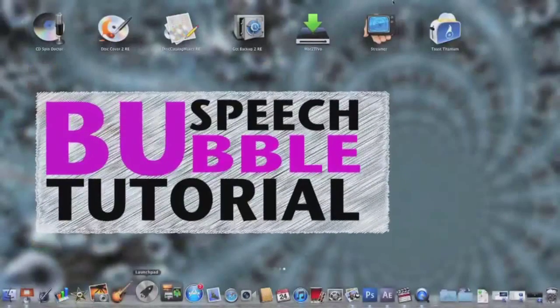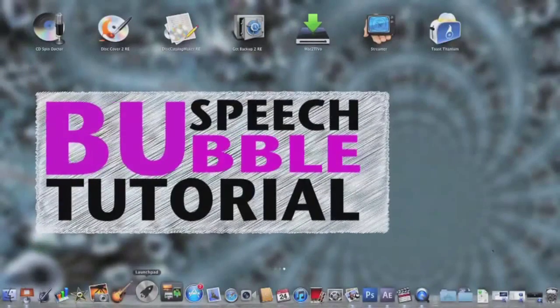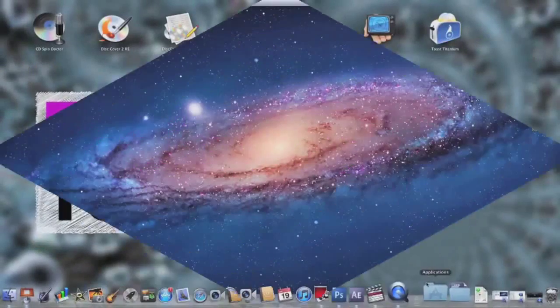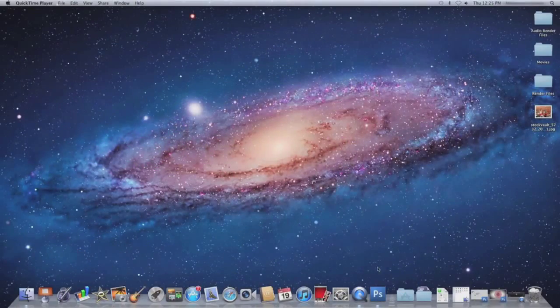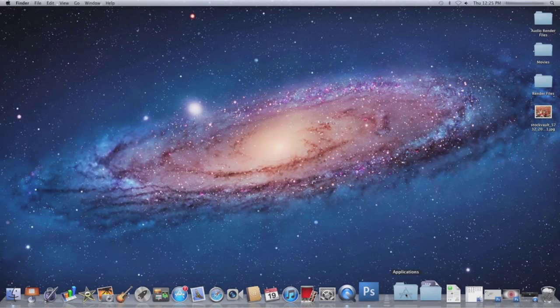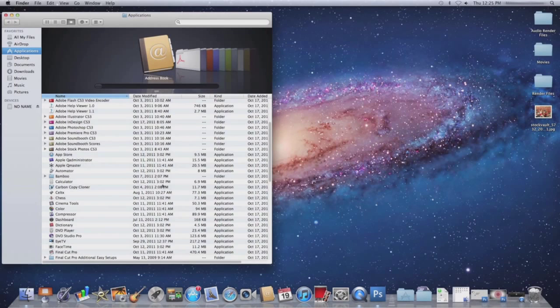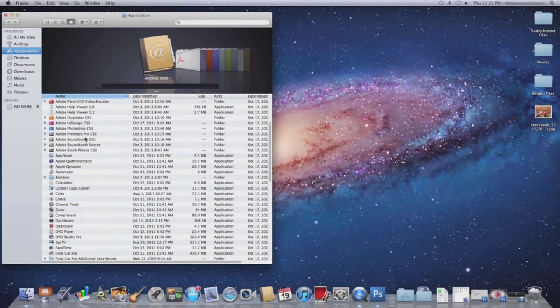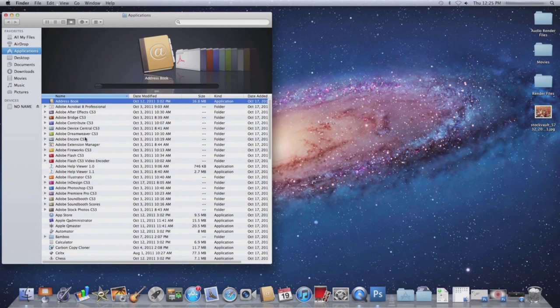Hello everyone, today I'm going to show you how you can do the Speech Bubble Effect in Adobe After Effects. So the first thing you want to do is click on your Applications folder and open up Adobe After Effects CS3.